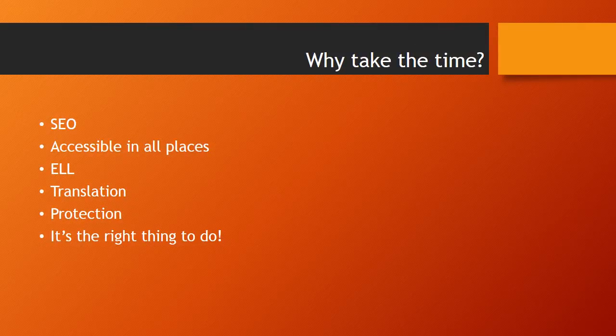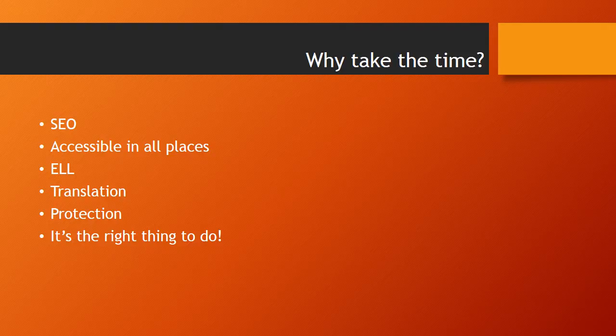There are many reasons to caption your videos. Here are a few. Your search engine optimization, or SEO, will increase.